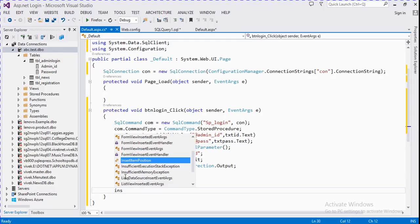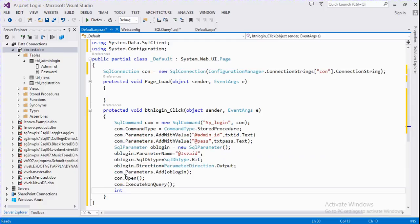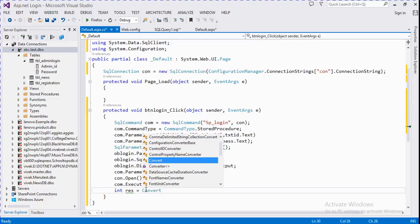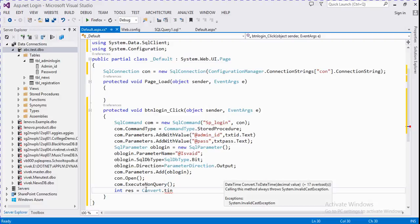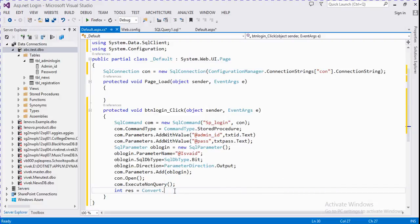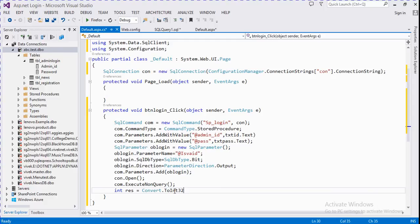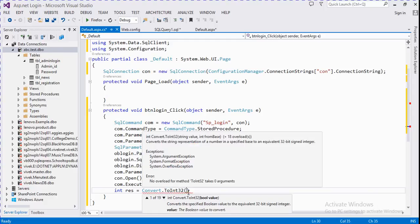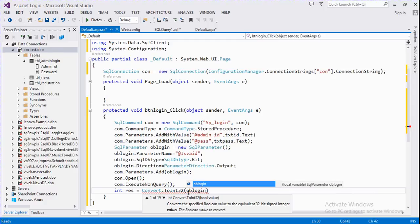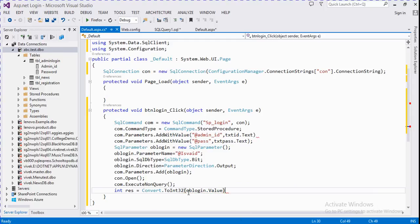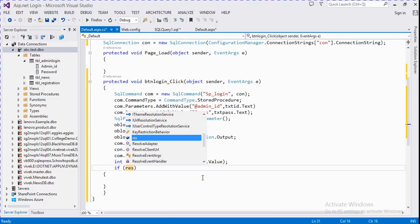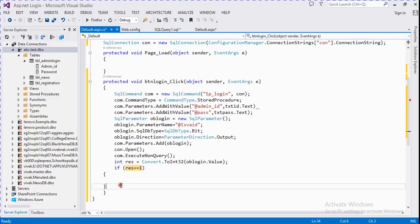We call com.ExecuteNonQuery. Then we take a variable — convert to int the value of oblogin dot Value. Then we check: if it equals one, login is successful, else we handle the invalid case.